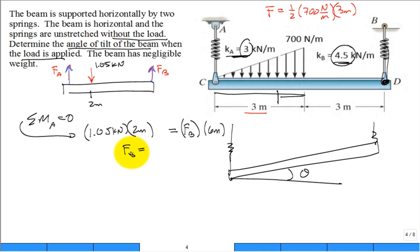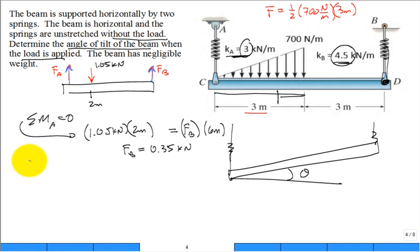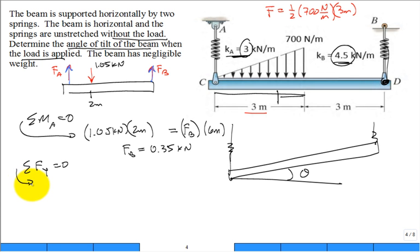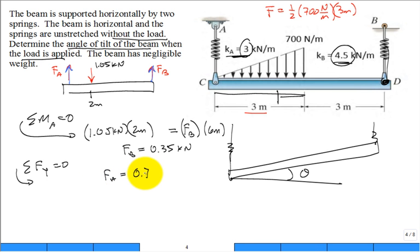F_B comes in at 0.35 kilonewtons. Then do the sum of forces in the Y direction equal to zero, and you have only one unknown, F_A, which comes in at 0.70 kilonewtons. You add those together and it checks out.